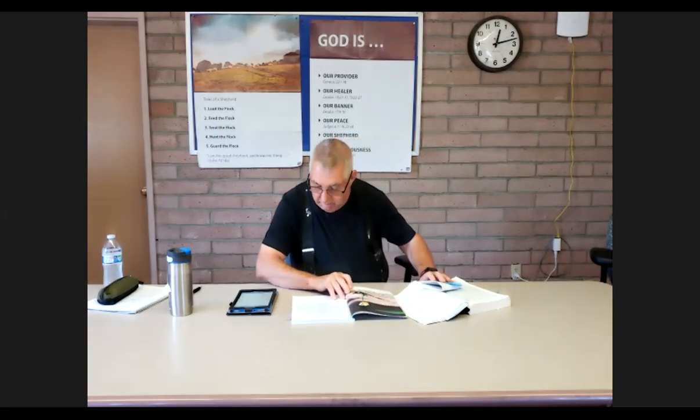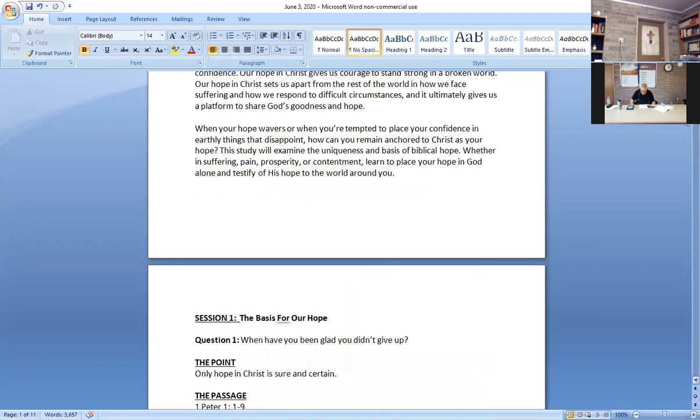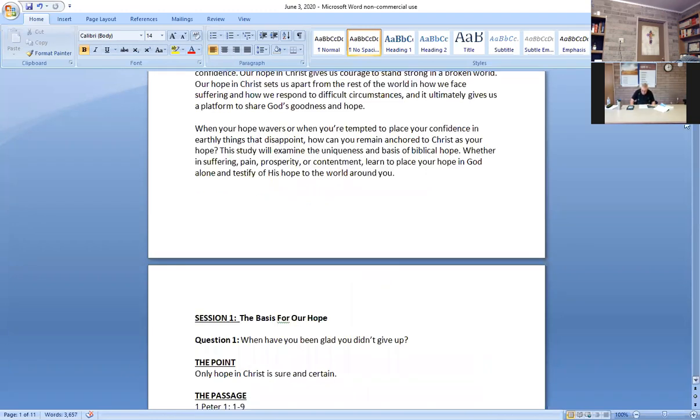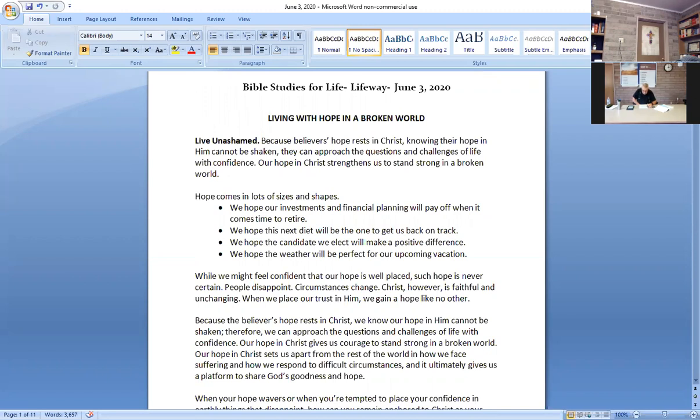We've got another great lesson. I'm going to read the introduction, which is on page 13 of this book. It's called Living with Hope in a Broken World. It says hope comes in a lot of sizes and shapes. We hope our investment and finance and planning will pay off when it comes time to retire. We hope that the next diet will be the one to get us back on track. We hope the candidate we elect will make a positive difference. While we might feel confident that our hope is well-placed, such hope is never certain. People disappoint. Circumstances change. Christ, however, is faithful and unchanging.